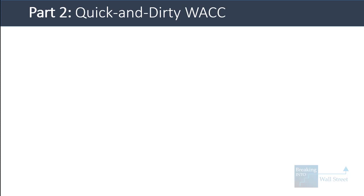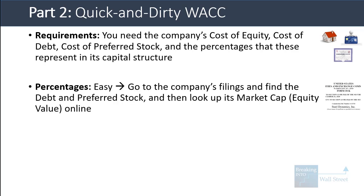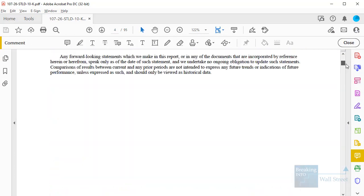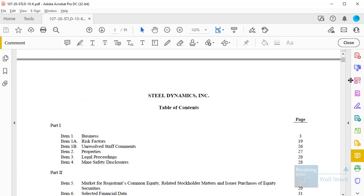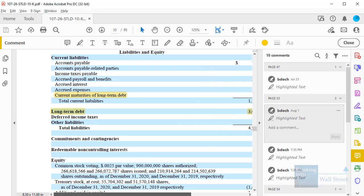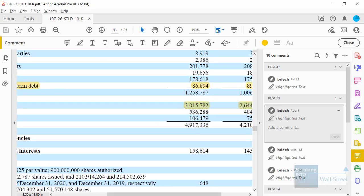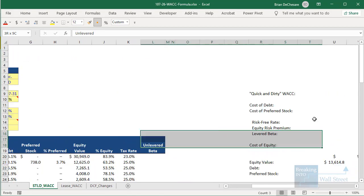If you want to translate this into real life and make a quick and dirty calculation, you can do it in about 3 to 5 minutes. You need to find the company's cost of equity, cost of debt, cost of preferred stock, and the percentages these represent in its capital structure. For the percentages, you can go into the company's filings and find debt and preferred stock, then look up its market cap online. In these examples, I'm going to be using Steel Dynamics — a company we've been using in one of the case studies on the site. If you go to the company's balance sheet, you can pretty easily find its current debt.